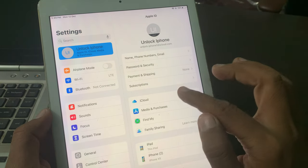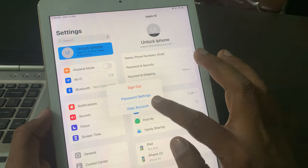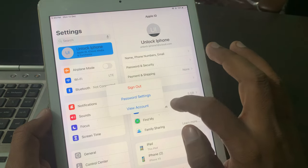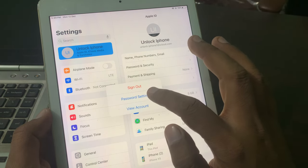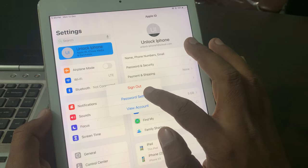As you can see, here is Media and Purchases, tap it. Now tap on Password Settings.